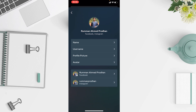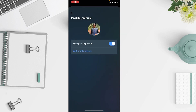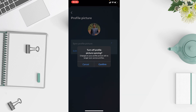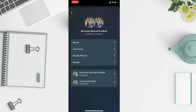Tap on your profiles and here you will find your Facebook and Instagram profiles. Tap on your profile and you can see multiple options — name, username, profile picture. If you tap on profile picture, you will see 'Sync Profile Picture'. If you turn it on, both your Instagram and Facebook profile pictures will be synced. To turn this off, just toggle it off and confirm — auto sync will then be turned off for your Facebook and Instagram profile picture.